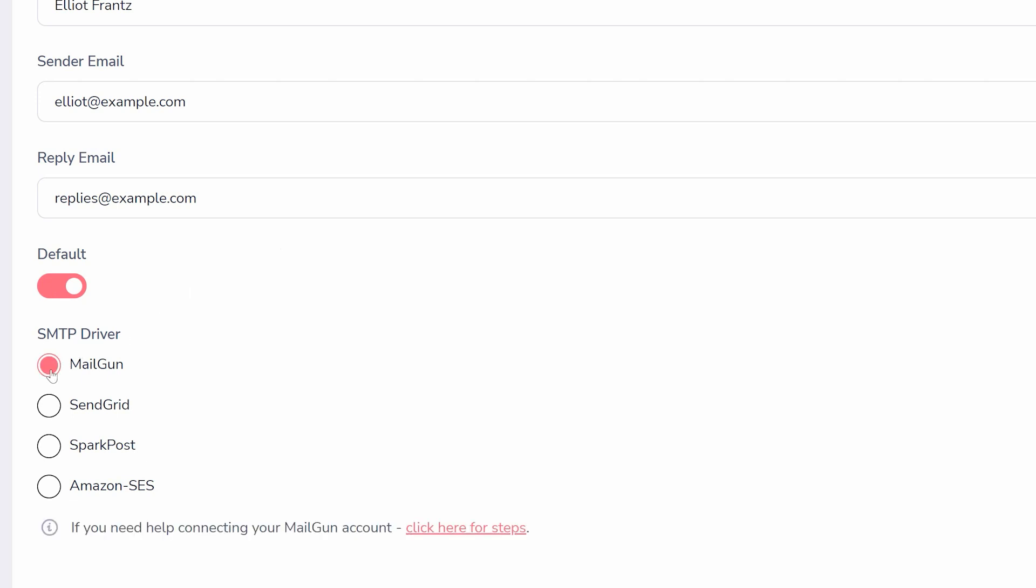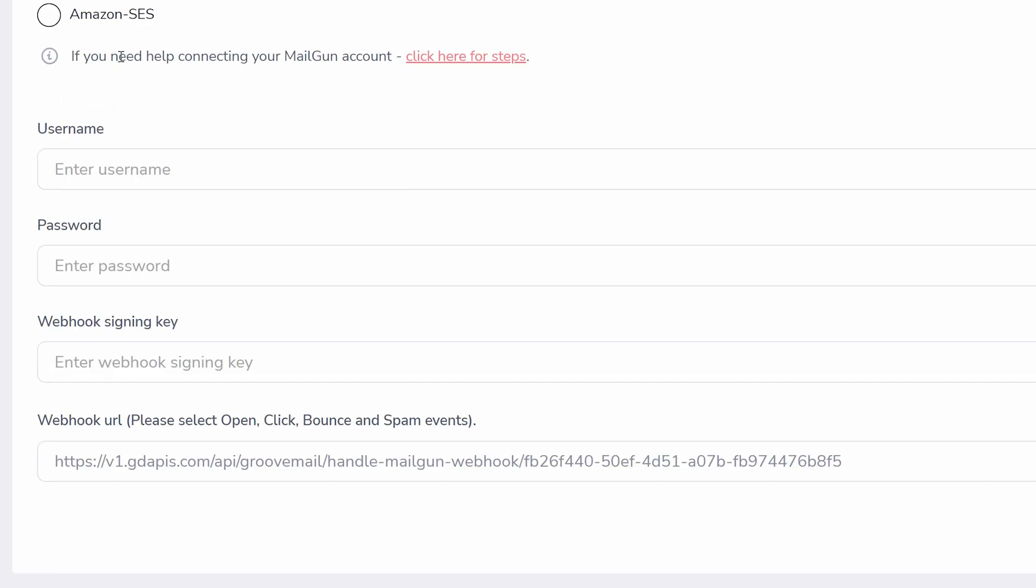Mailgun, for example, requires username, password, and webhook signing key. Then you are given a webhook URL to bring back to Mailgun.